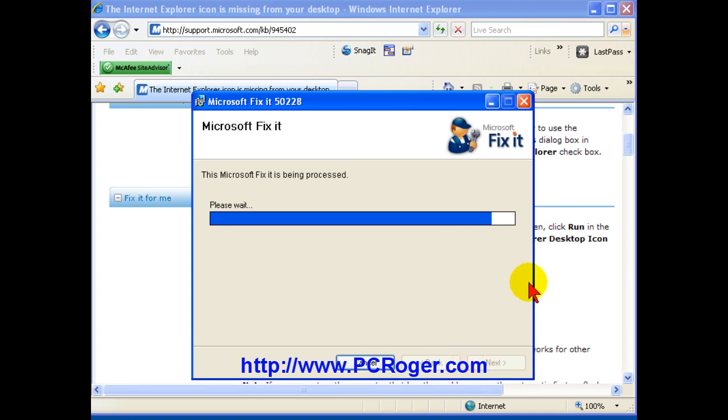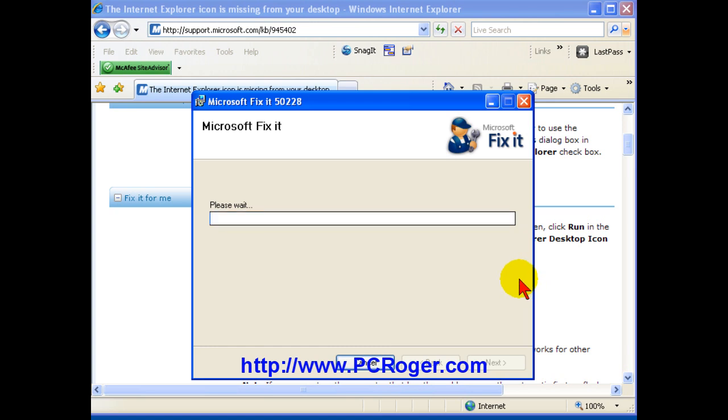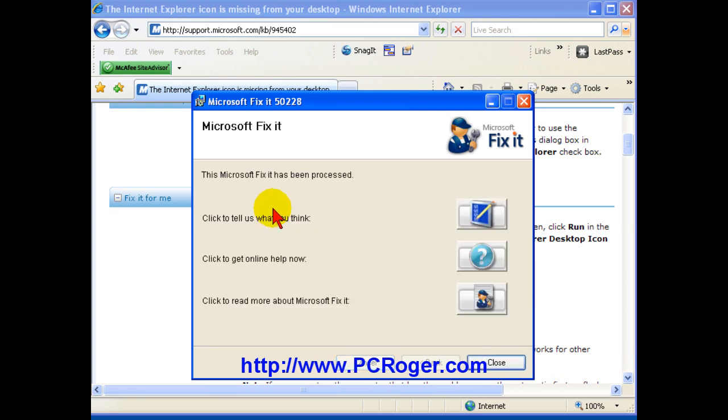And after waiting just a little bit, again, because it's Microsoft, it should be no surprise that it is going to ask you to restart your computer to fix the problem.